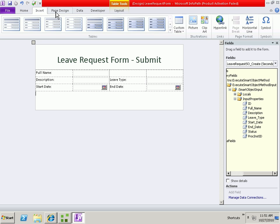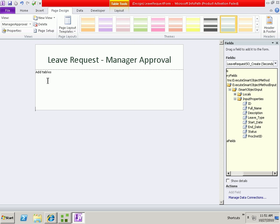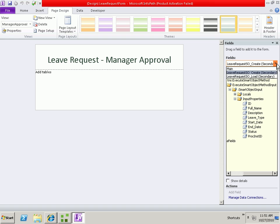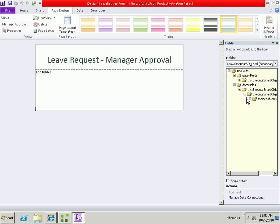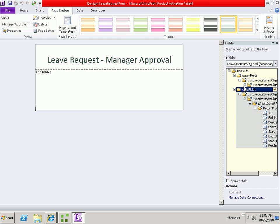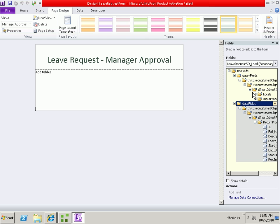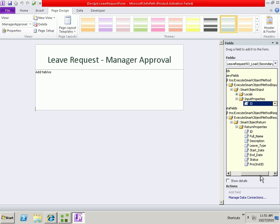Let's go back to our manager approval view and in the manager approval view we actually need the load method. Because the information will already be in SQL, we need to load that data in. The query fields are the input parameters of the method and the data fields are the return. So when we're going to do a load, we pass an ID into the form or into the method and the data fields return the data that's stored in the system. So this is where we'll get that data.